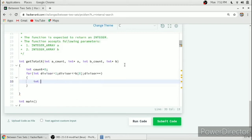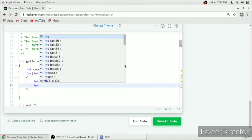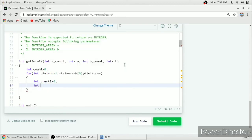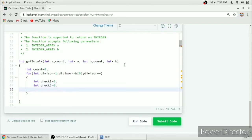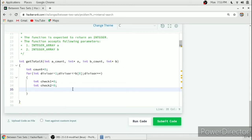We will take a flag variable check1 starting from 0, and another check variable check2 also starting from 0, to see if any number satisfies all two conditions for all elements in array A and array B. After that we will run a loop from int i equal to 0, i less than aCount, i++.